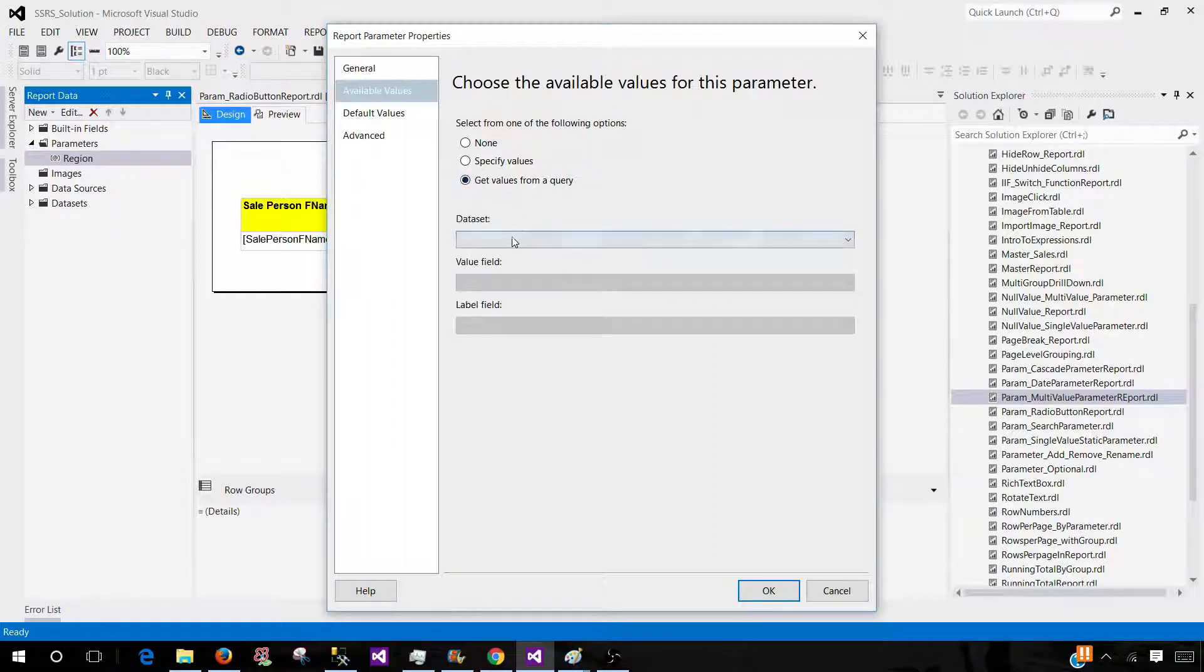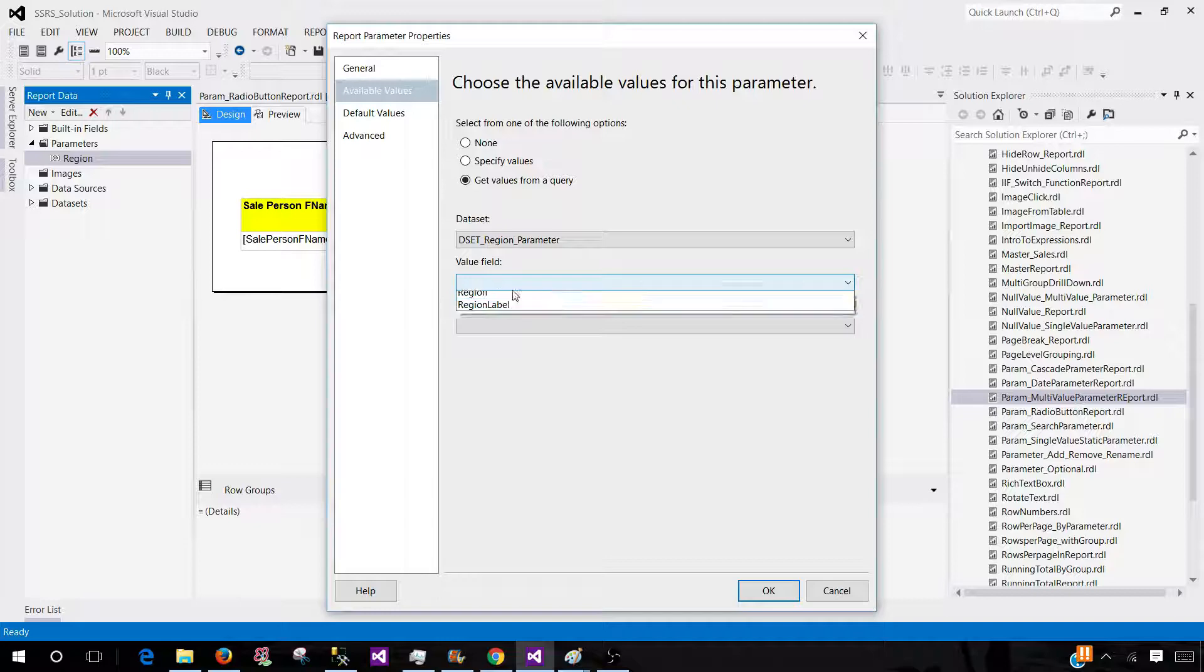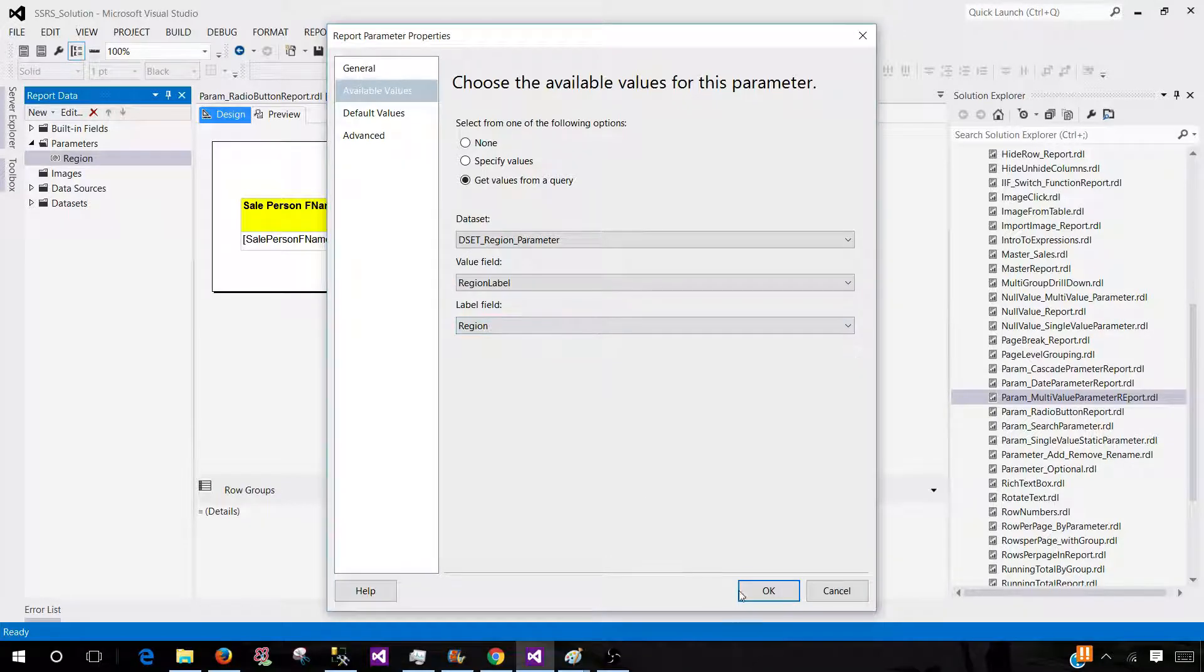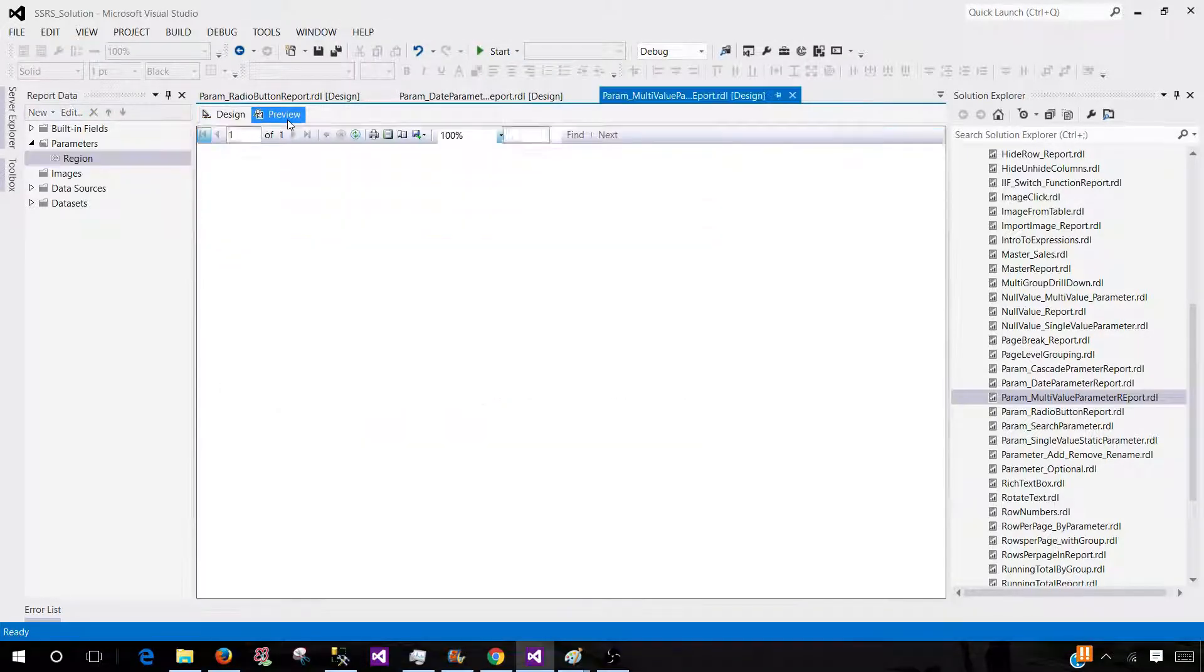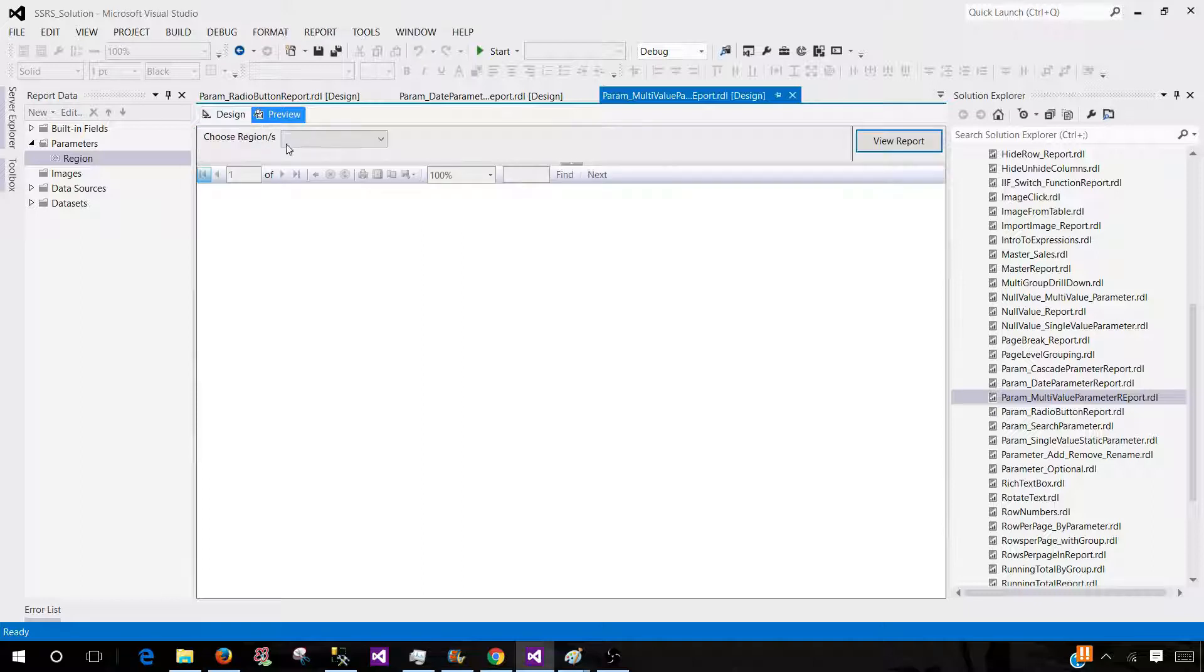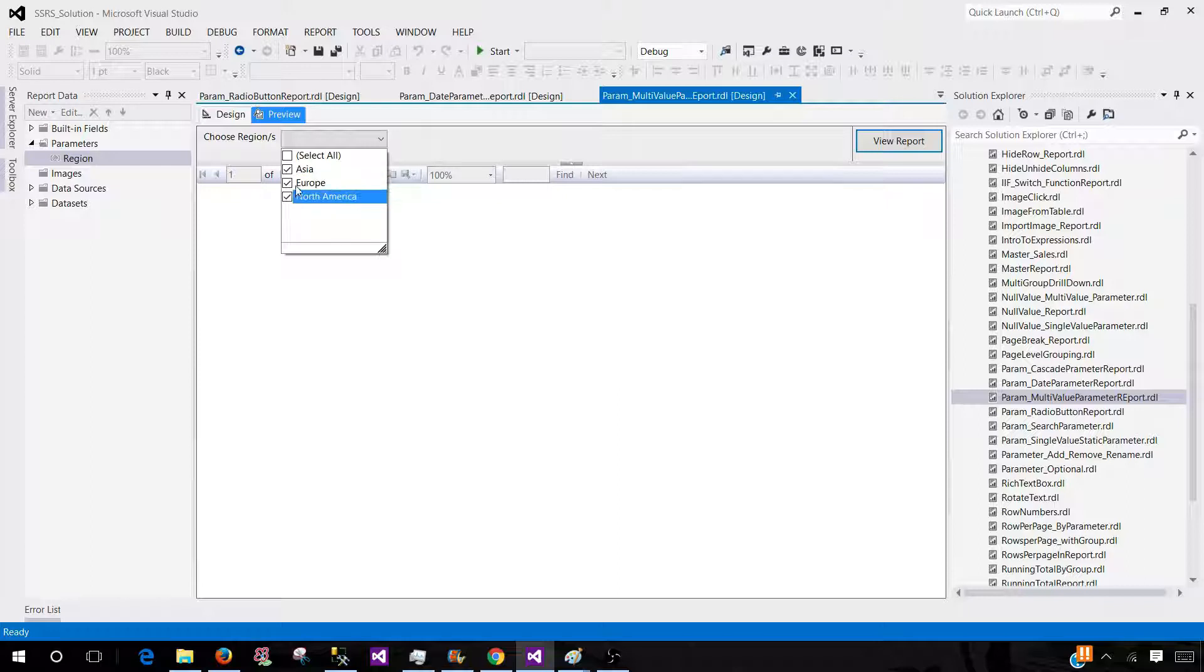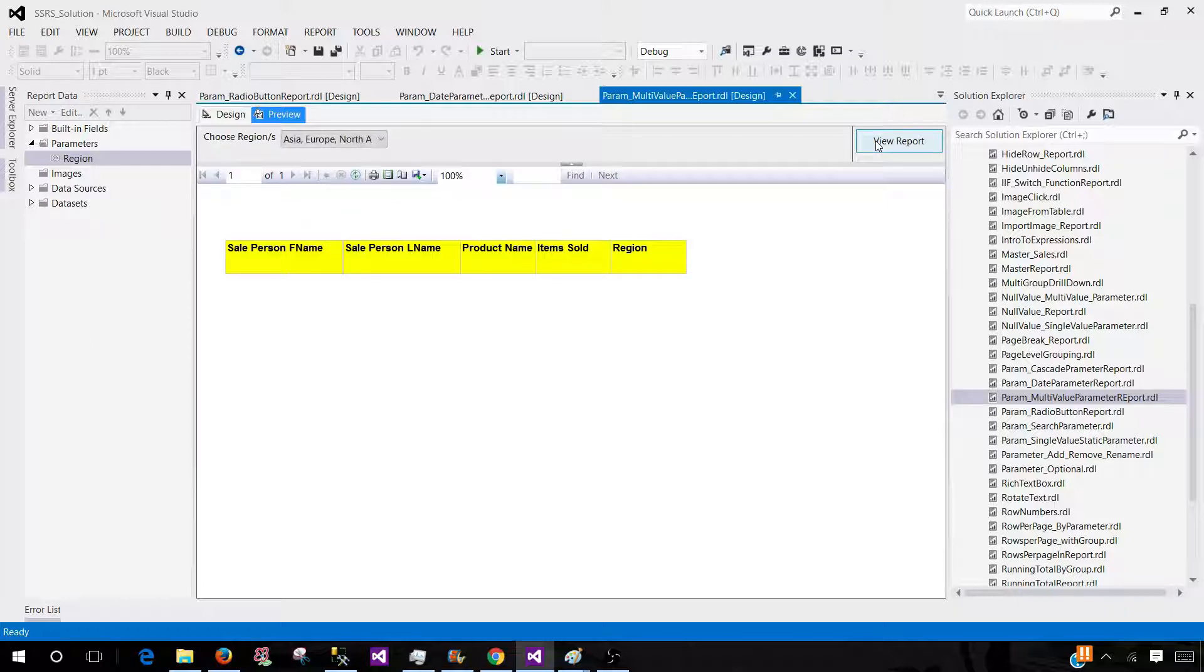As you remember, we had used some query and that will populate the dropdown for us. We can have selection from this dropdown. We can select a single or more than one values and hit preview or view report. And this is how our report will show.